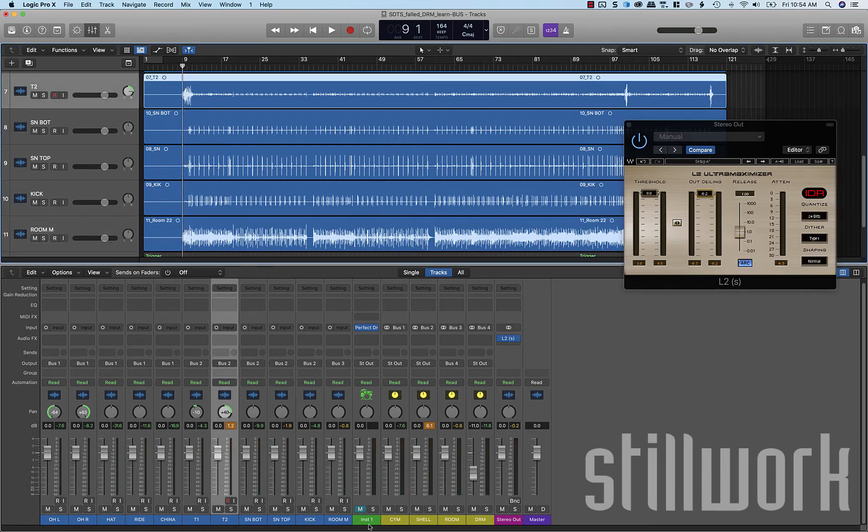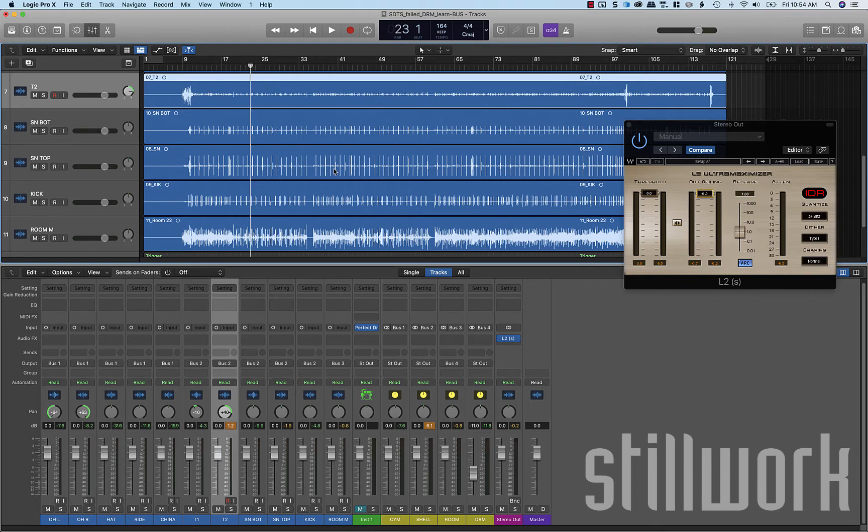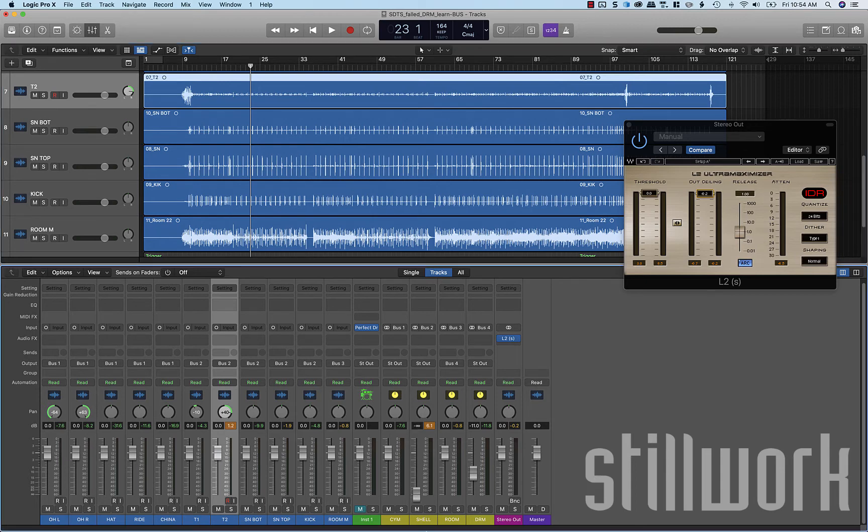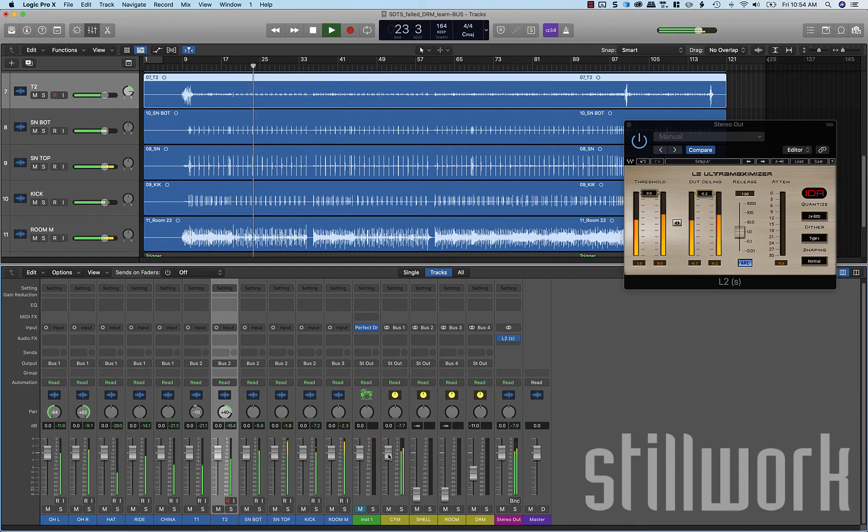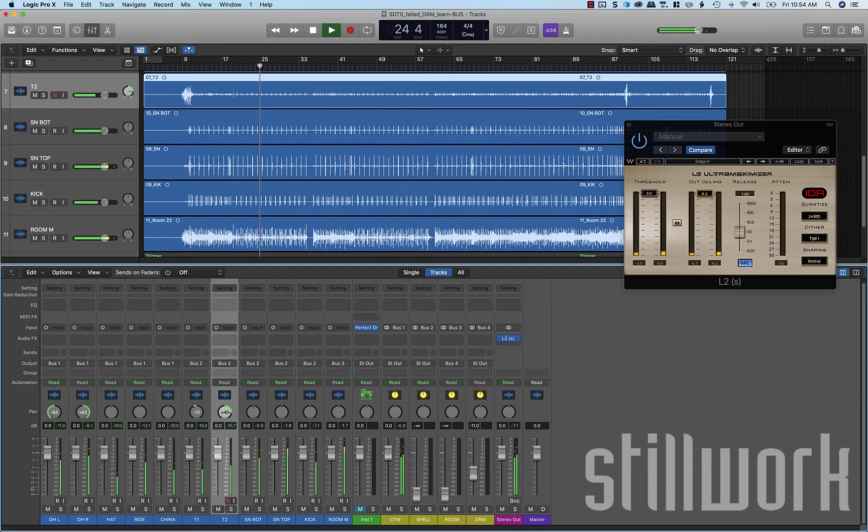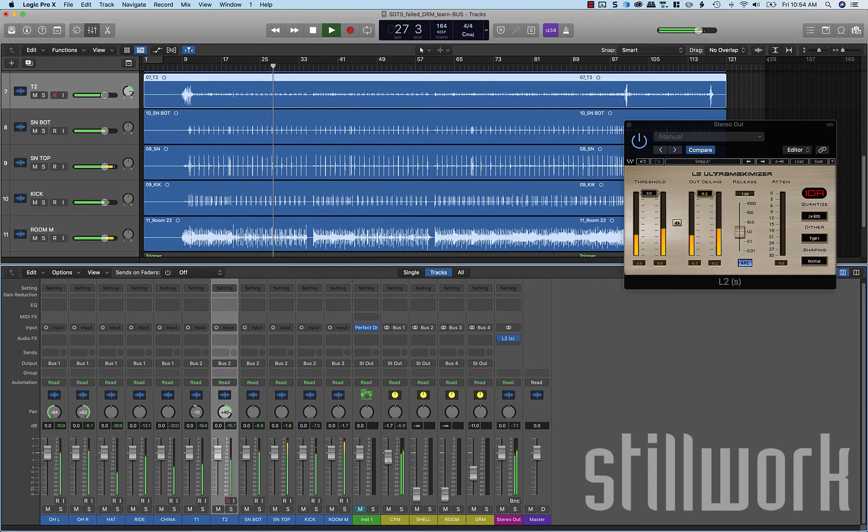The next thing that we can do is get a quick balance across our buses. Just take a look at that. First thing I'm going to do is bring the shells down. The room down. And take a listen to the cymbal overheads.